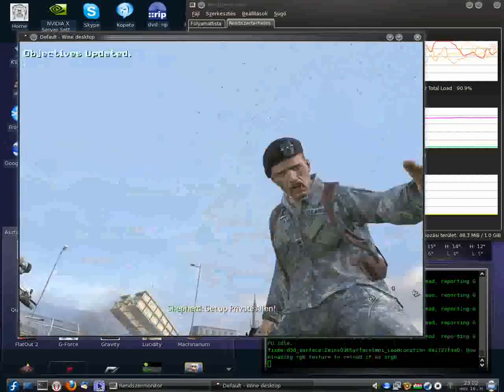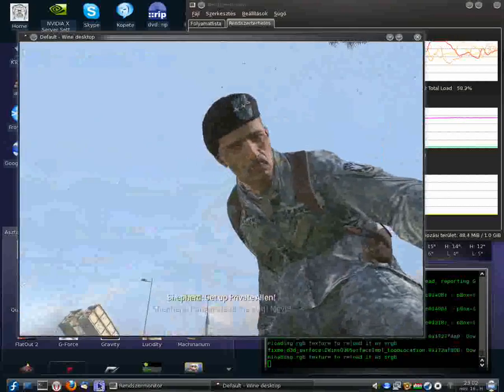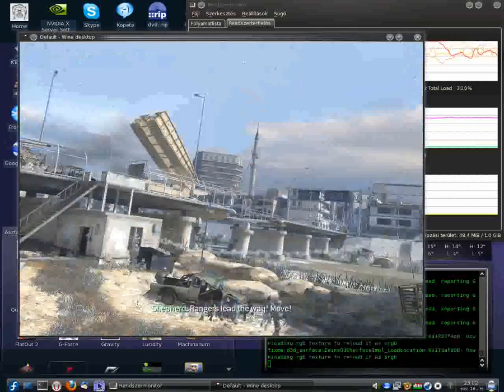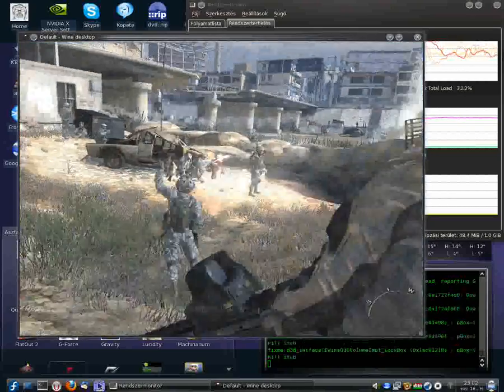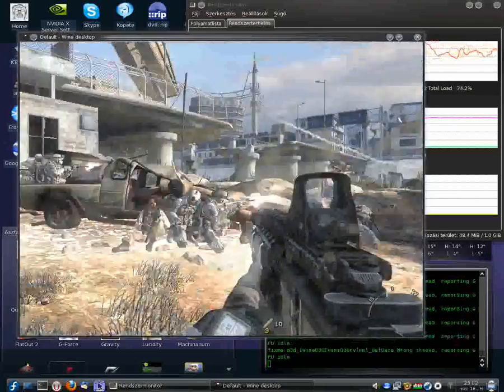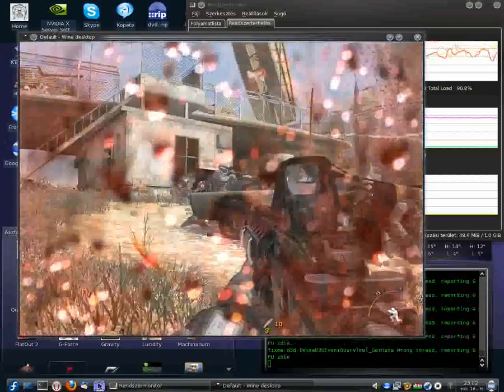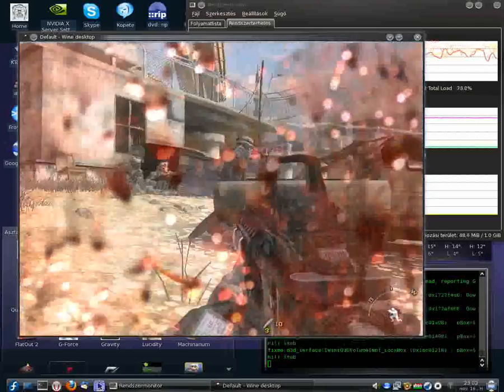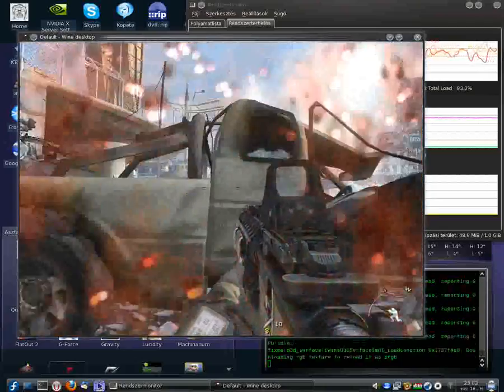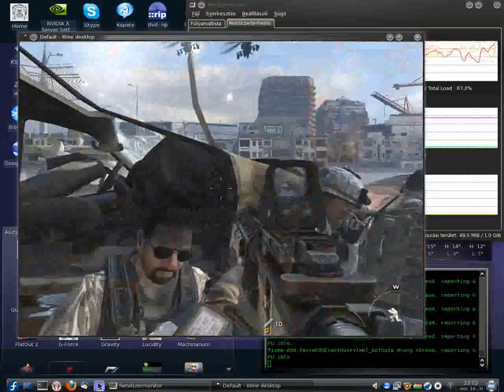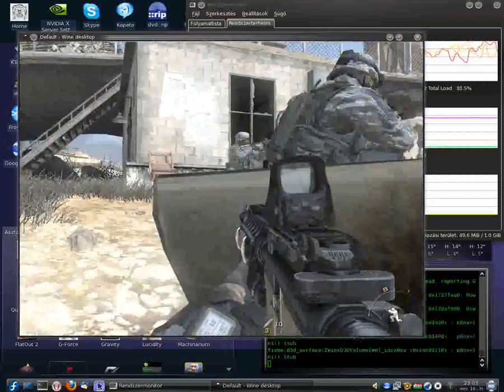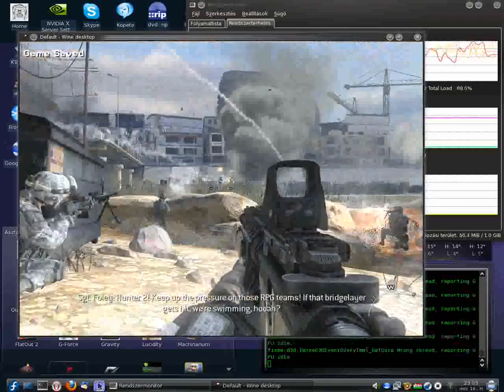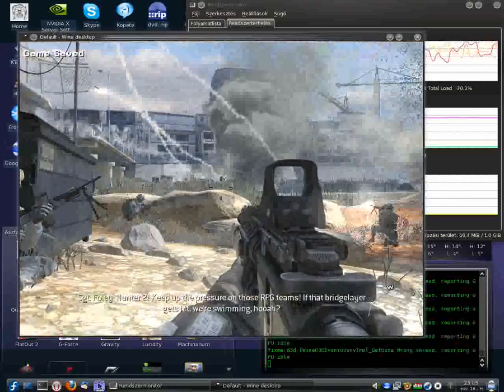Keep up the pressure on those RPG teams! We're pinned! Allen, switch to the M203. Warlord, Warlord, this is Hunter 2-1. Request airstrike, grid 3-2-5-2. Danger close. Over.